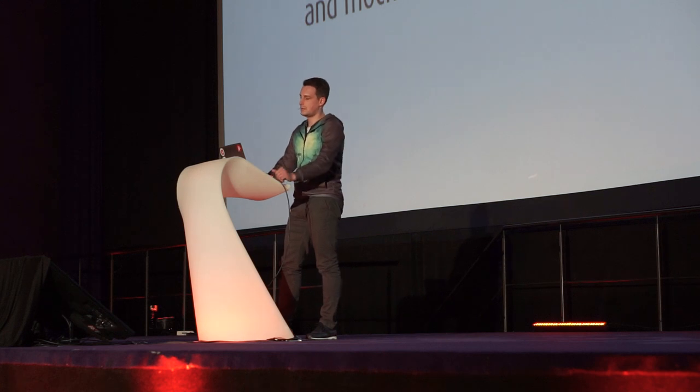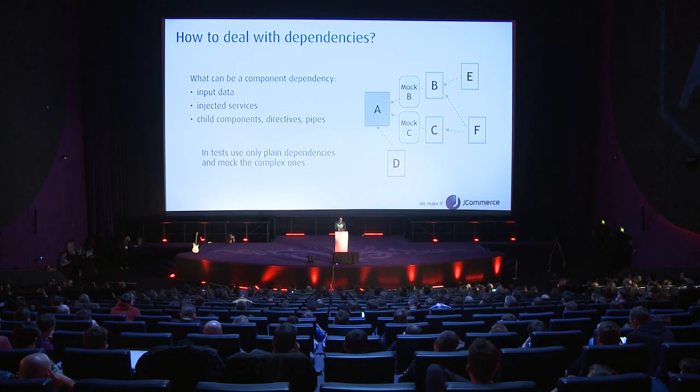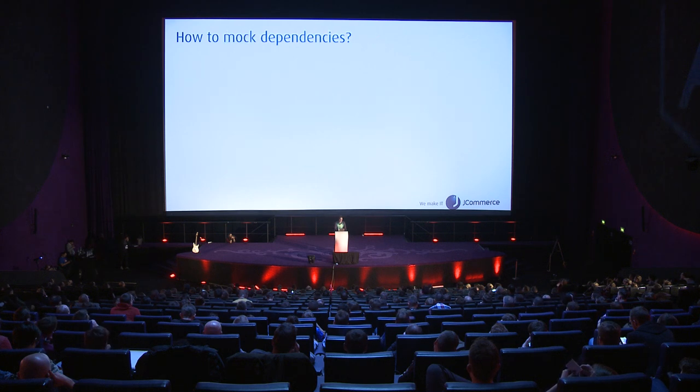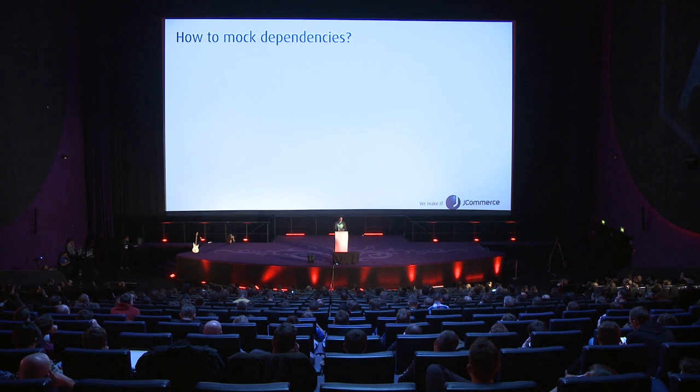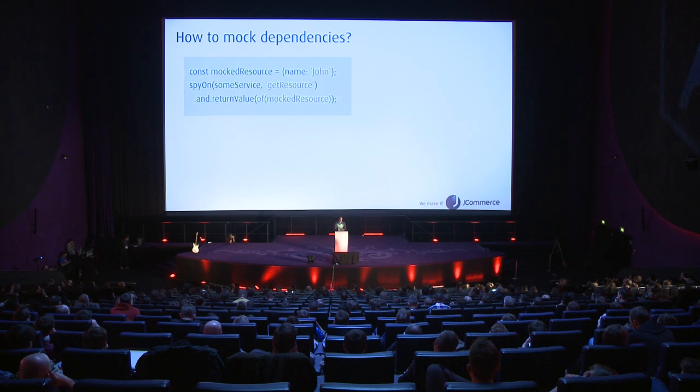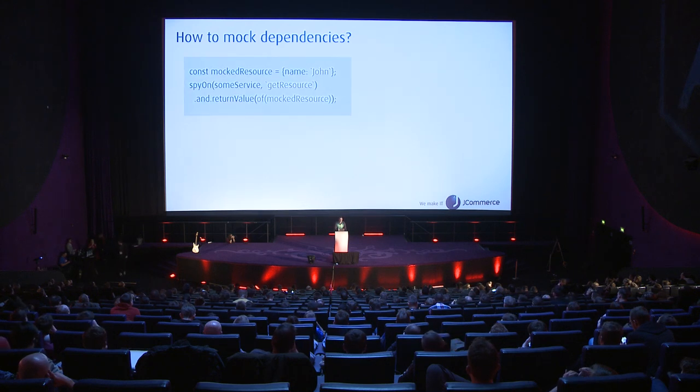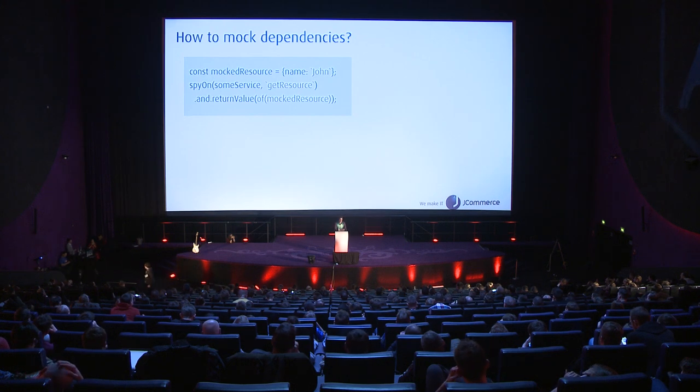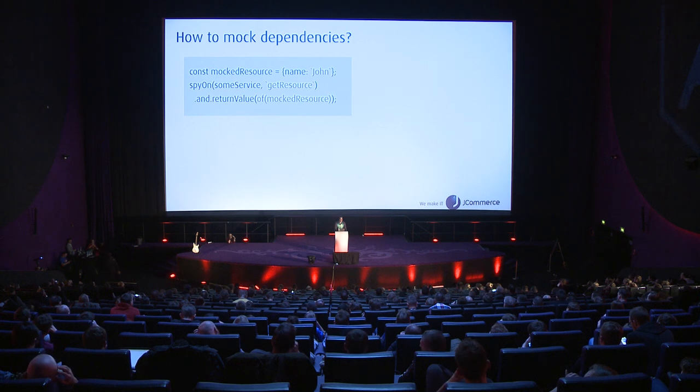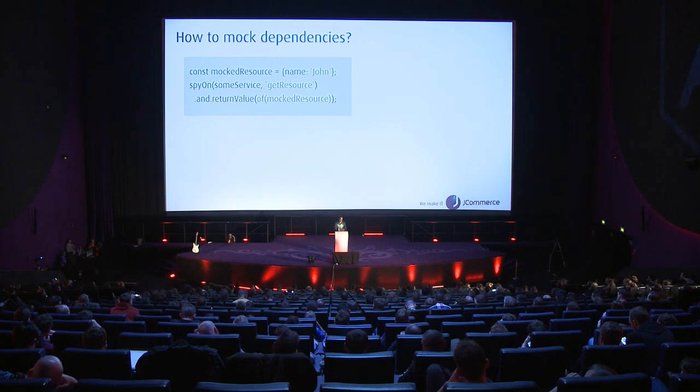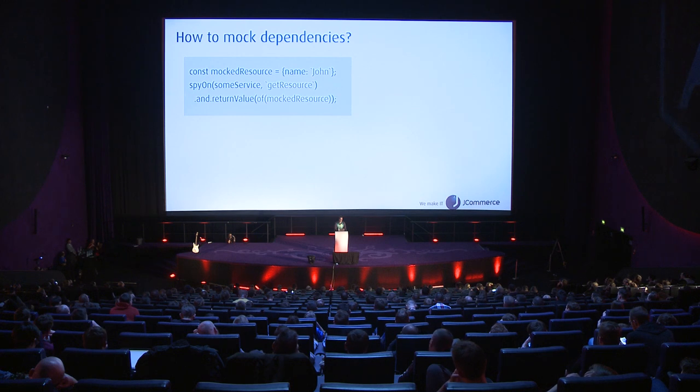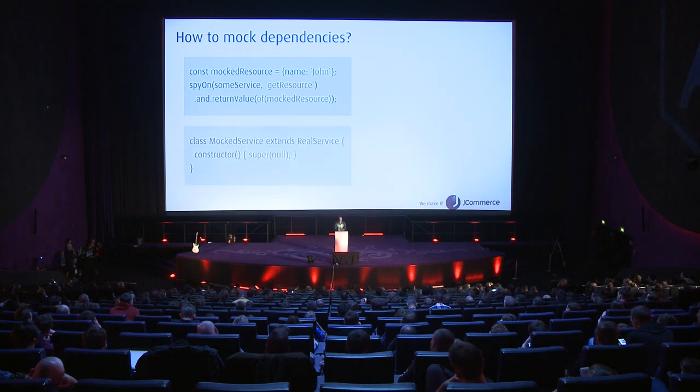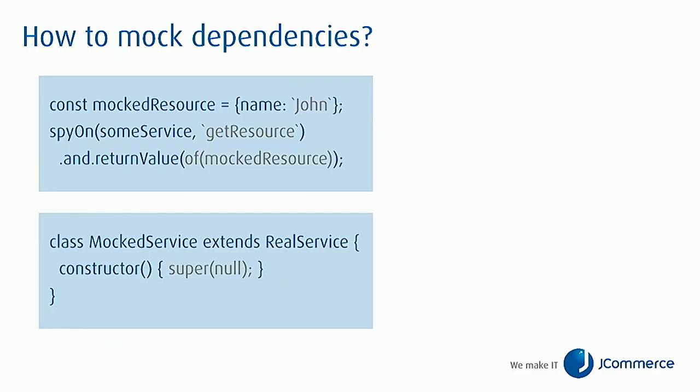How do we mock those elements? In case of mocking simple functions, we can use Jasmine's spy on function which allows us to define the method's result in tests and track the calls of that function. When we would like to mock Angular services, we can simply implement a class that would be extending the original class. One of my favorite choices here is to implement a constructor which has no parameters - so no further dependency injections - and it would call the inherited constructor by nullifying all its dependencies.